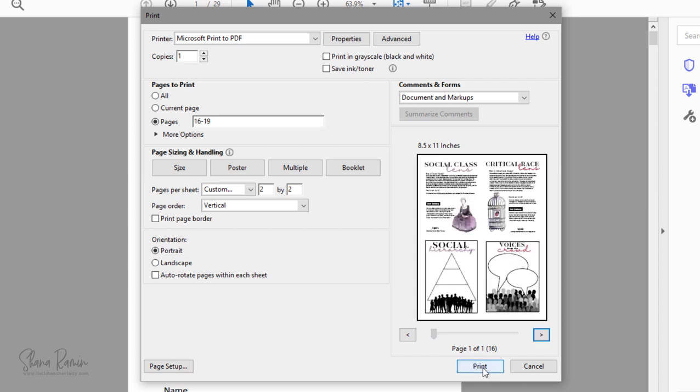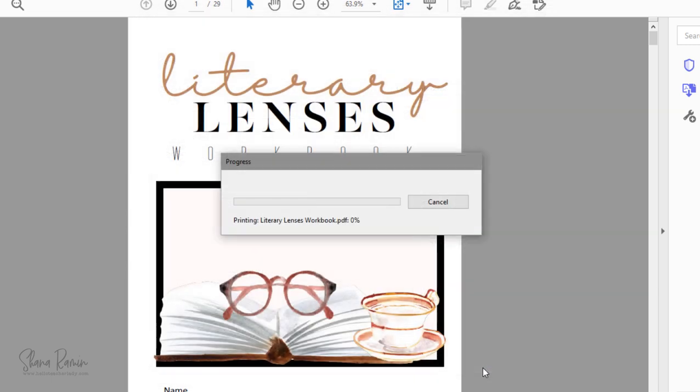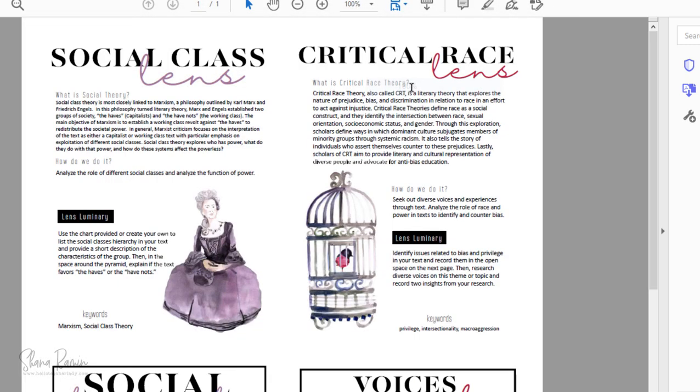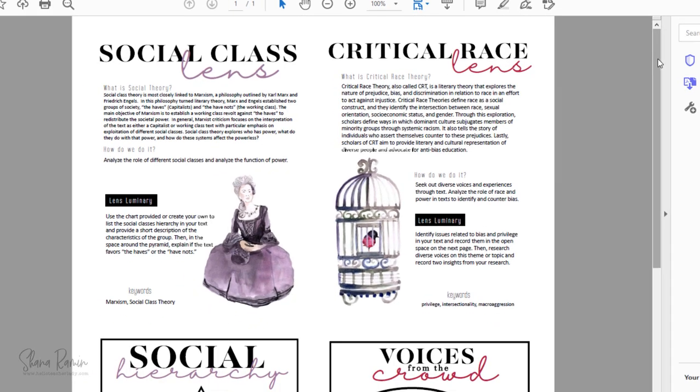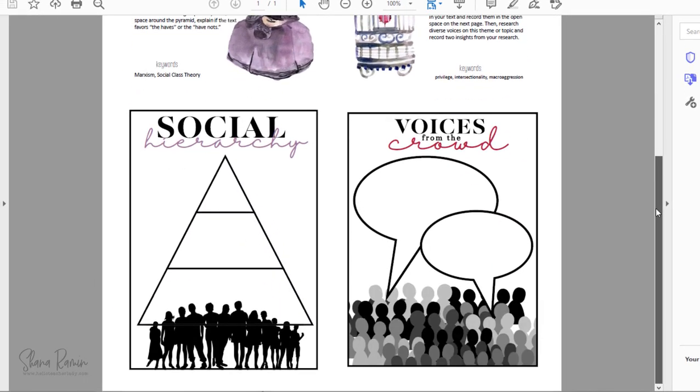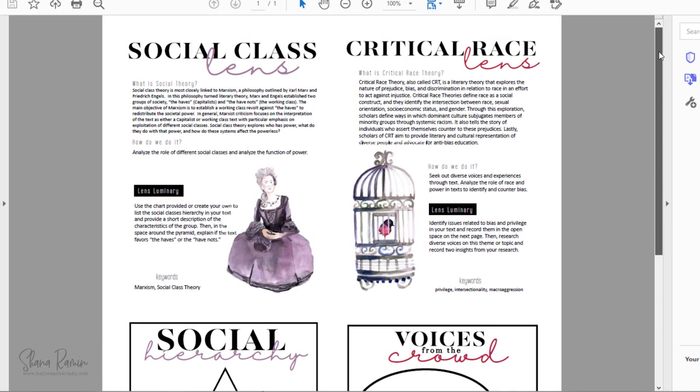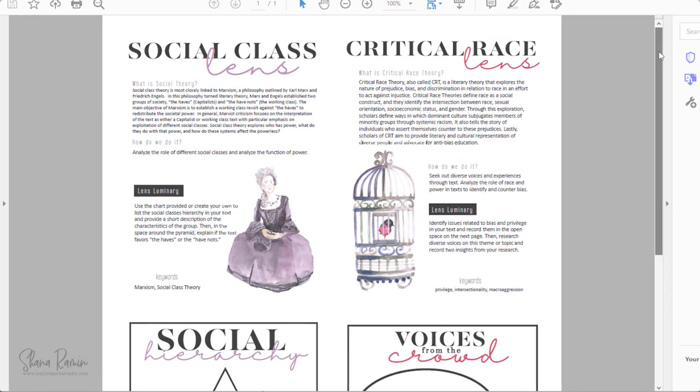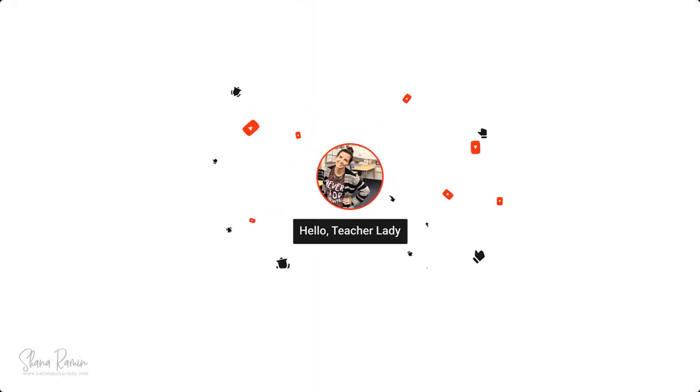So this is a really helpful trick. You can see that I have four pages from Jenna's workbook here, but it'll print or save onto a single page. Thanks so much for watching this video, and don't forget to subscribe to my channel for more tech tips and tricks.